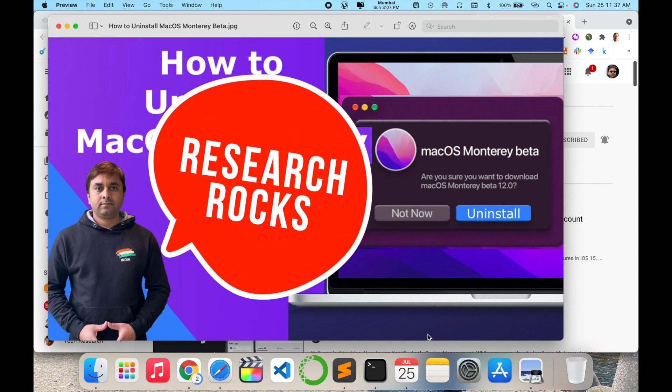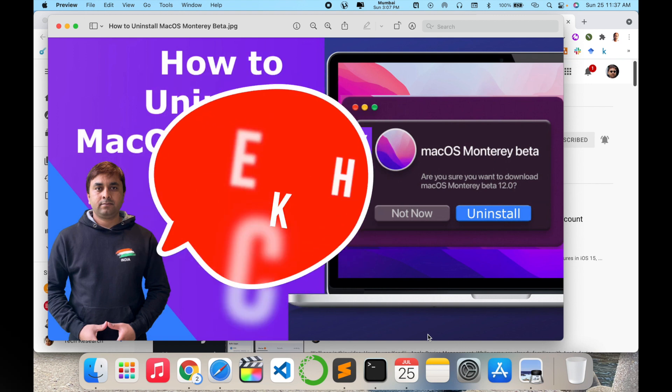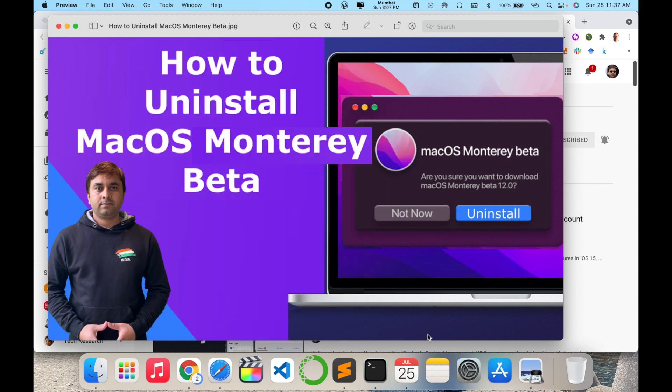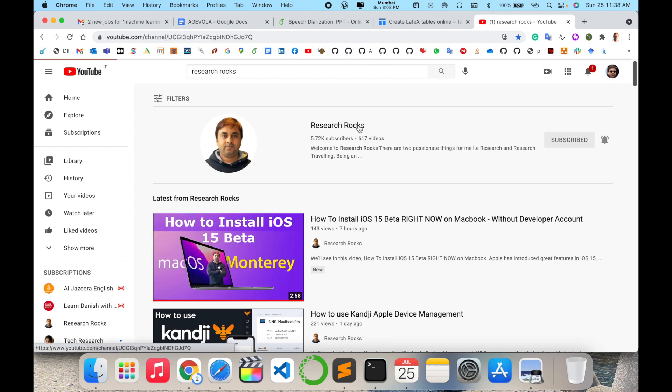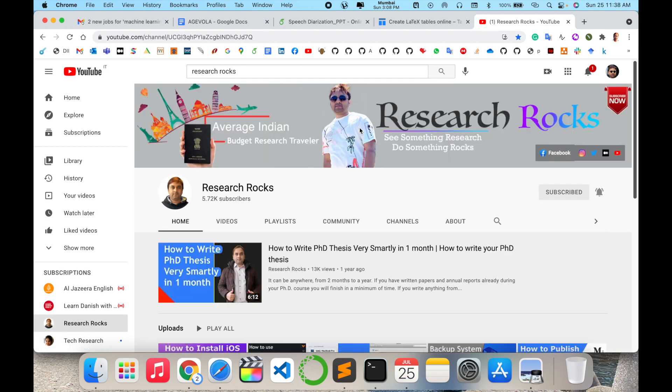Welcome to Research Rocks. In this video we will see how to uninstall macOS Monterey beta version in your current operating system. So let's start the demonstration. Before starting, please subscribe to our YouTube channel, Research Rocks.